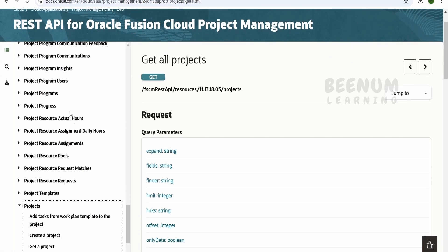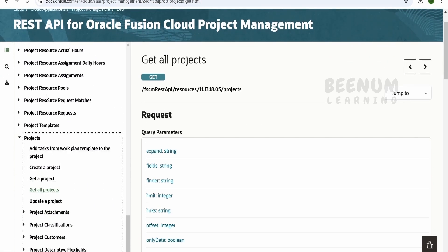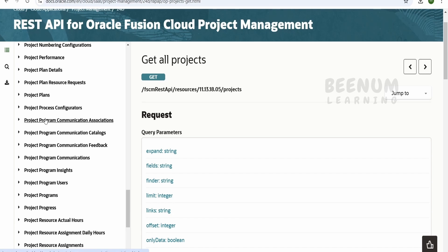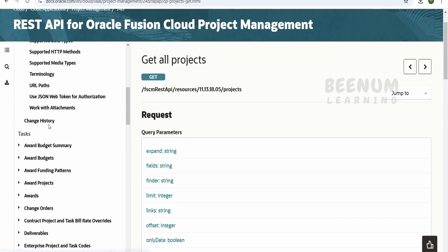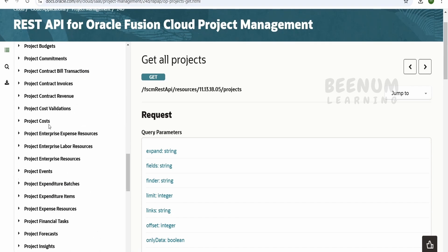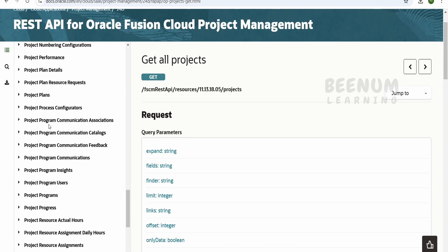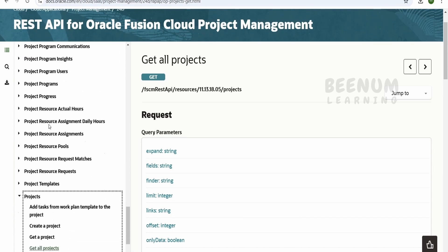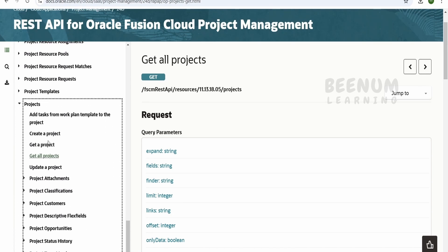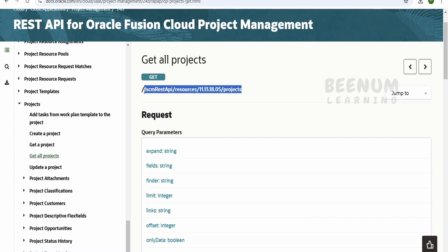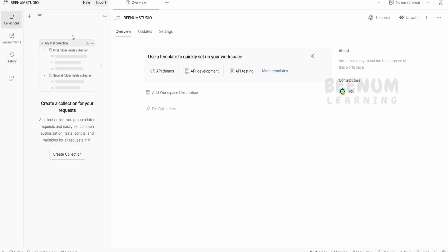Over here, on the left-hand side, we can search for the appropriate task for which we are looking for the API. For demonstration purposes, I will select get all projects. So this is my project API. Let me just copy this and open my Postman application.